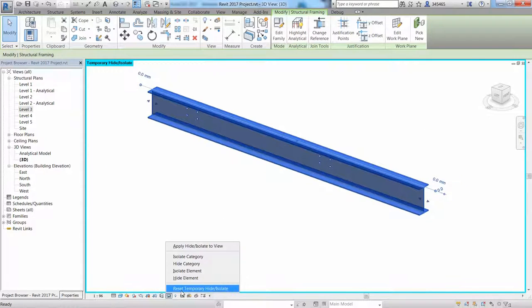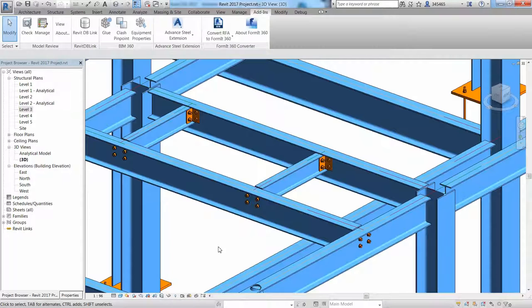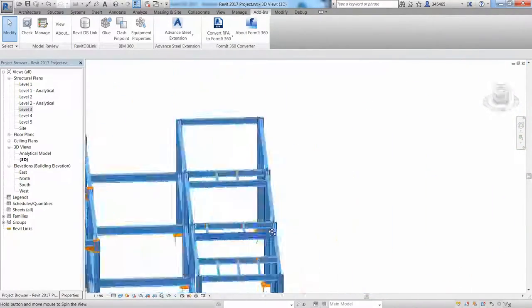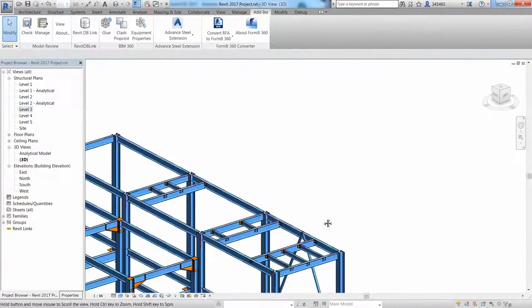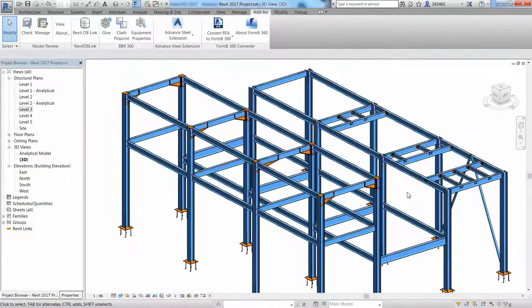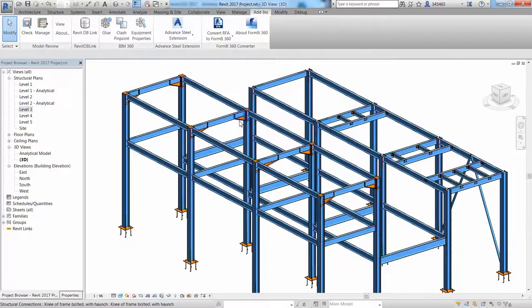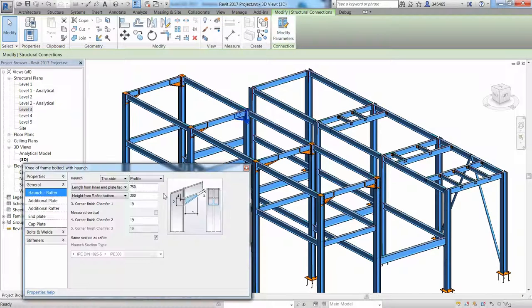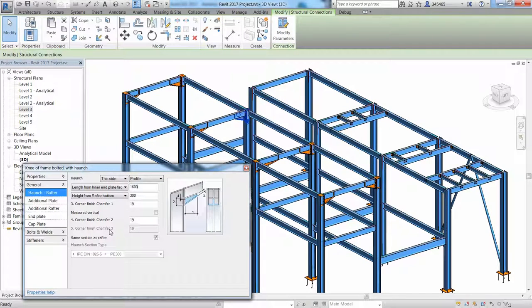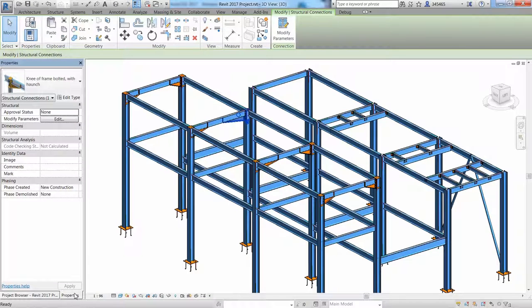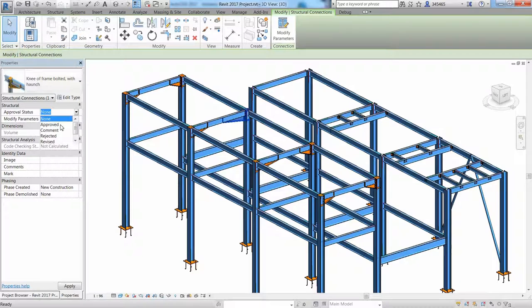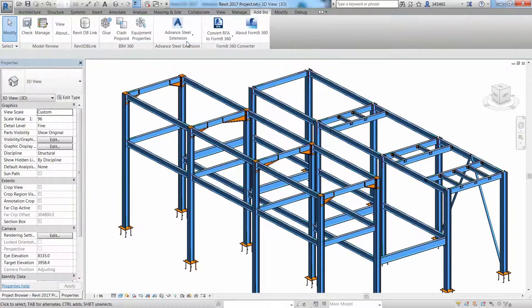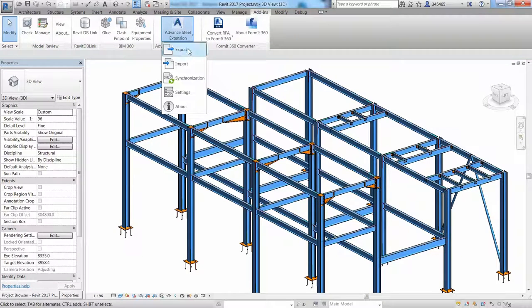You can notice that this steel connection properties dialog is almost exactly the same between Revit and Advance Steel. The structural engineer can also specify some approval status to a steel connection and this information can be transferred to the steel detailer when exporting the Revit model to Advance Steel.